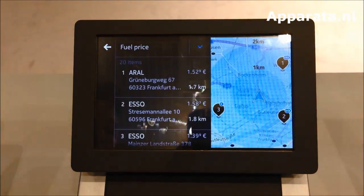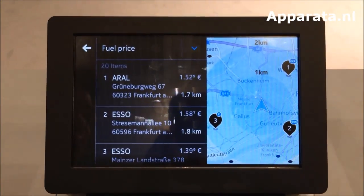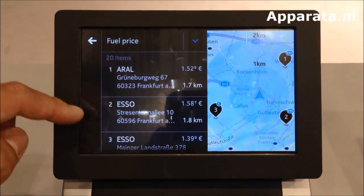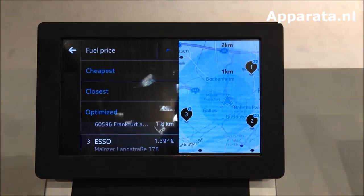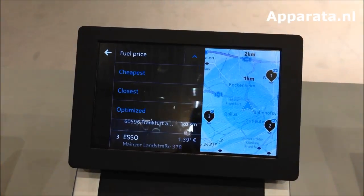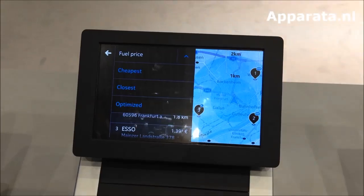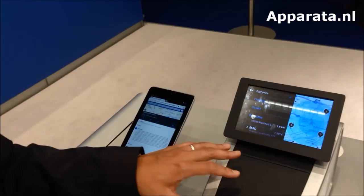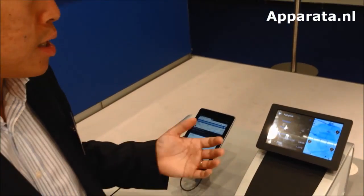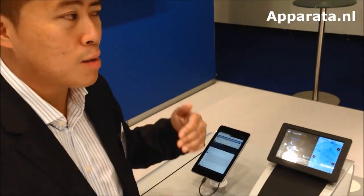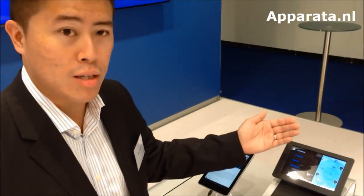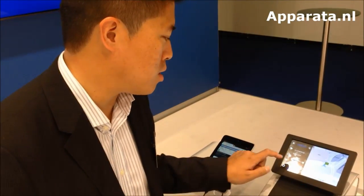Next is gas stations, which shows me the nearest ones using the HERE Auto cloud, including pricing. I can sort by cheapest, closest, or optimized. Optimized looks at a number of different factors — because the car is integrated into the system, it considers the efficiency of your car. Does it make sense to drive ten kilometres to a cheaper gas station instead of going to one that's closer but slightly more expensive? It really looks at all those different elements.